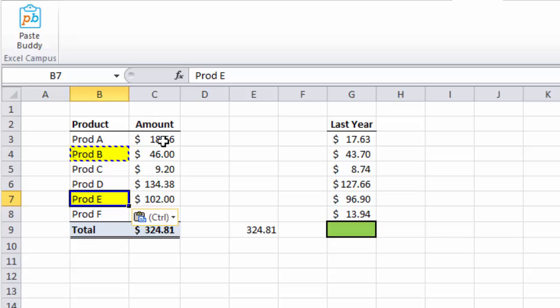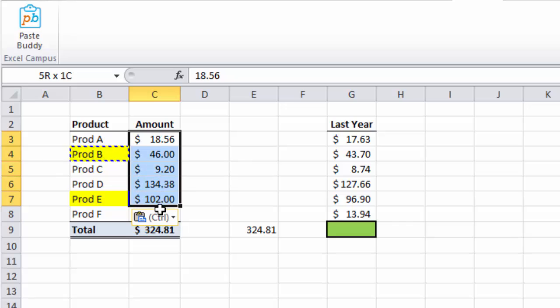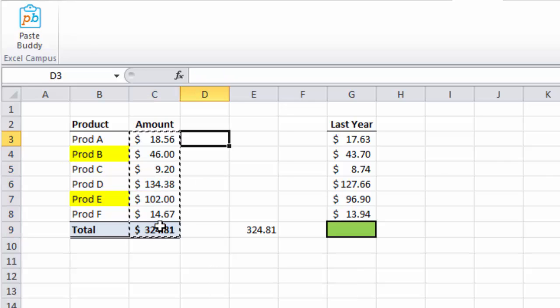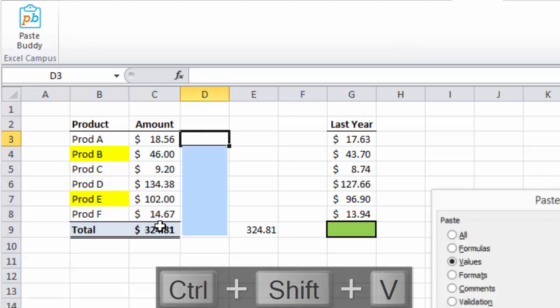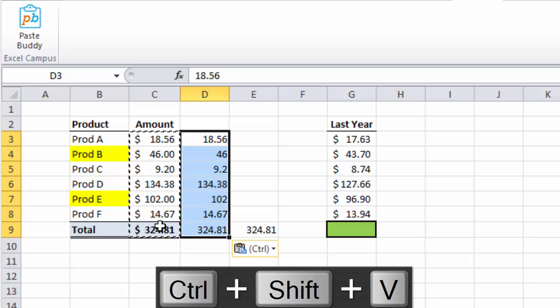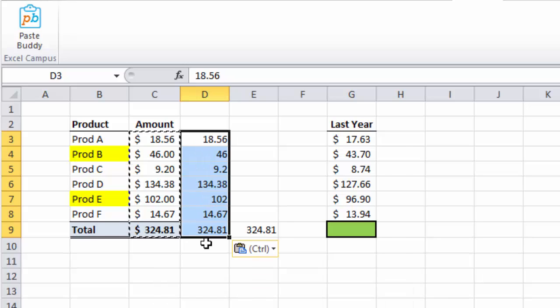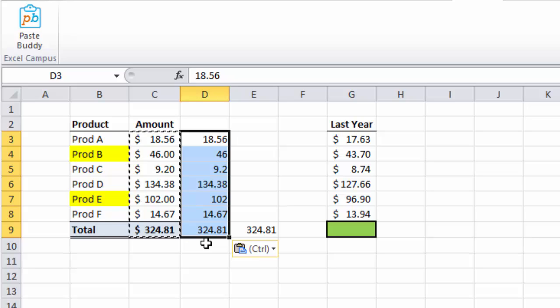And you can also use any of these shortcuts on multiple cells or a range of cells. So if I wanted to copy this entire range here, I'll use Ctrl-C to copy that, and then I'll just paste the values here with Ctrl-Shift-V. And you can see that the values are pasted right here. So PasteBuddy works with as many cells as you want to select. There's no limitations there.